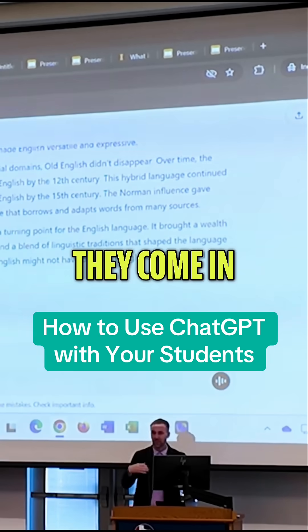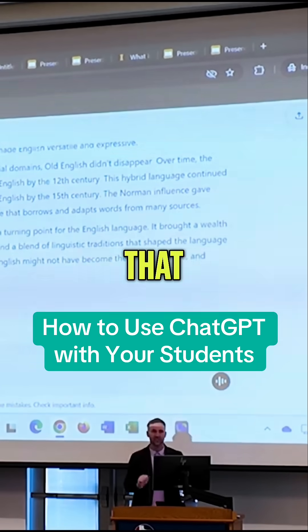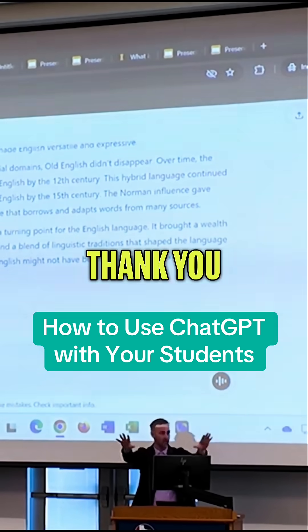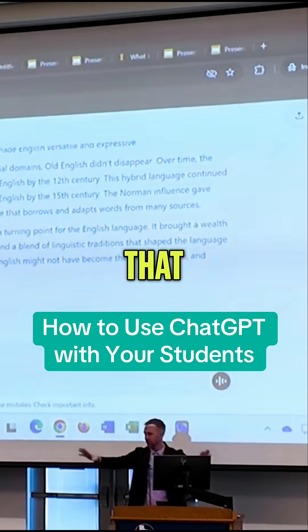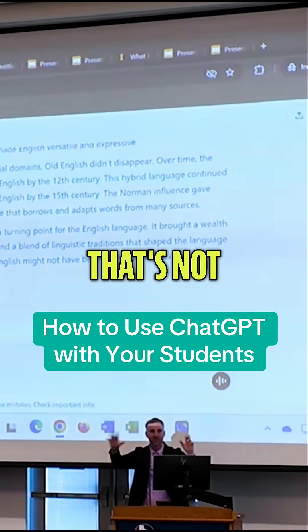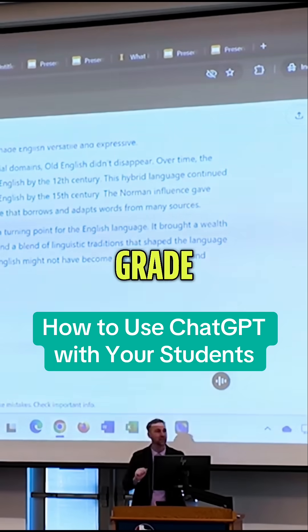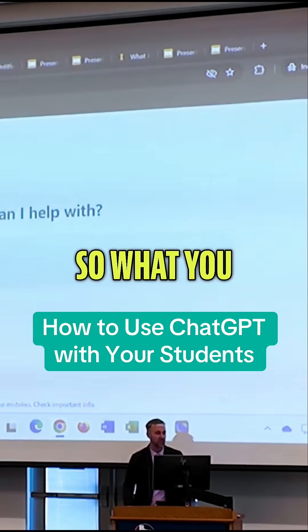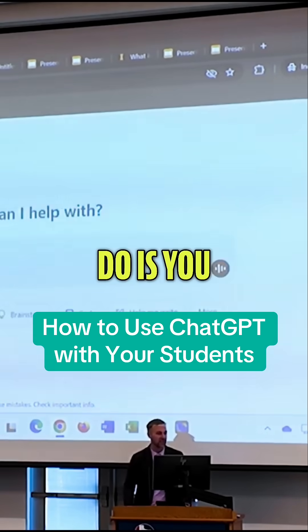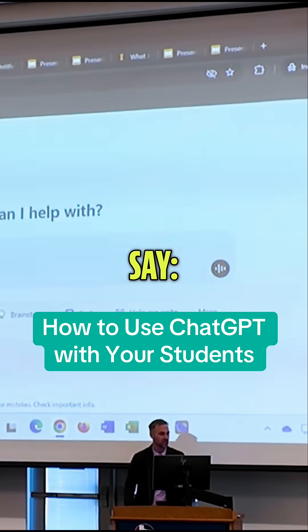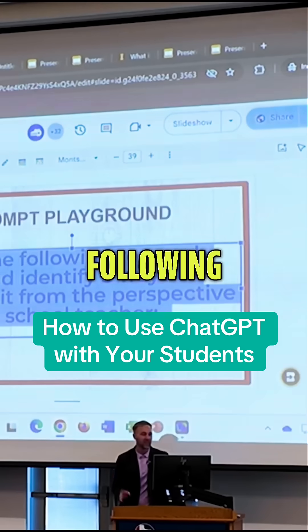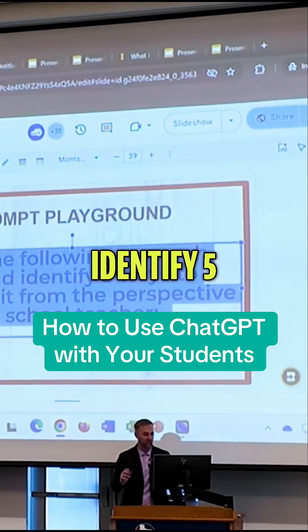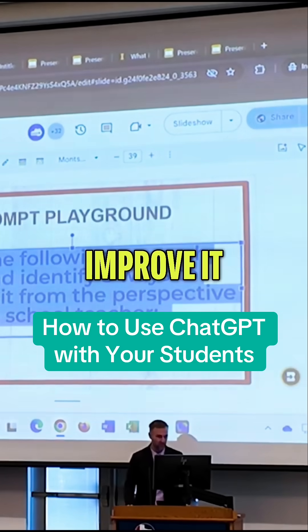Hopefully they don't use it. They come in, they submit that assignment. I promised you that's not your full grade because I want to make those papers even better. So what you could do is go in and say: check the following research paper and identify five ways to improve it.